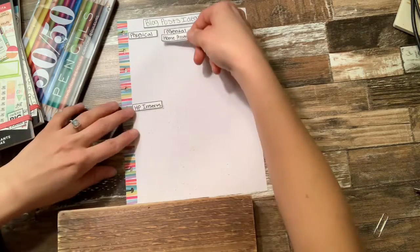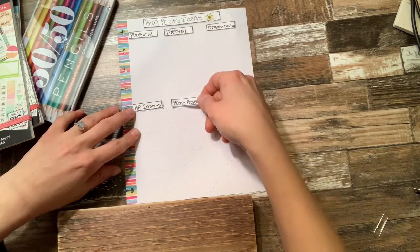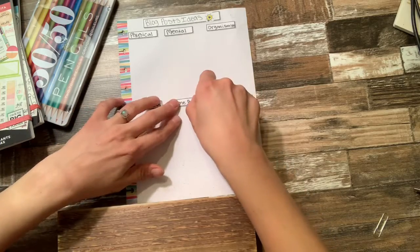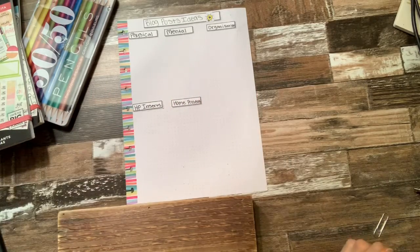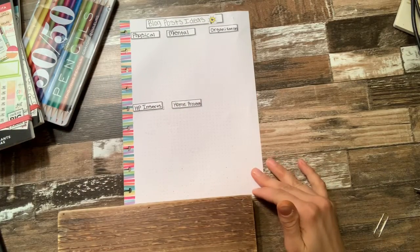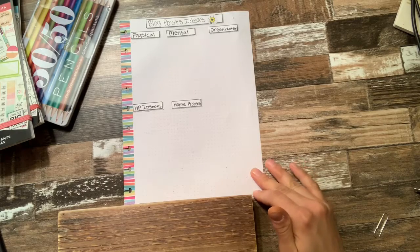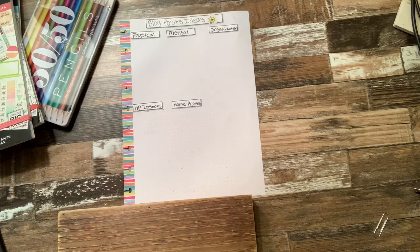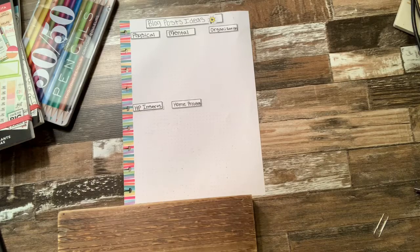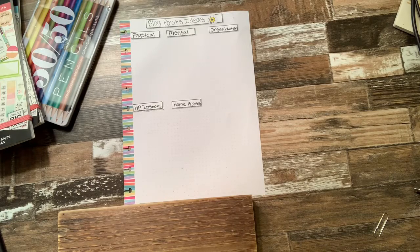And then the other one that I have is going to be home projects. And as you can probably see, my handwriting is not the best, but it is what it is. That's real life for me and I gotta deal with it.